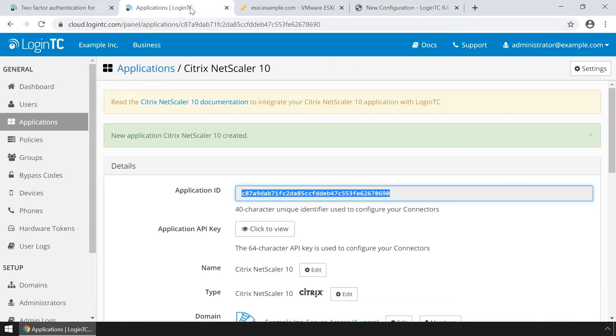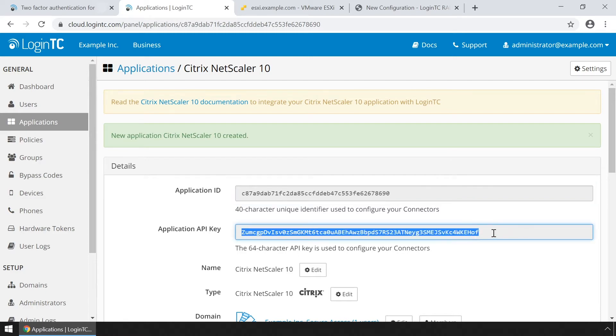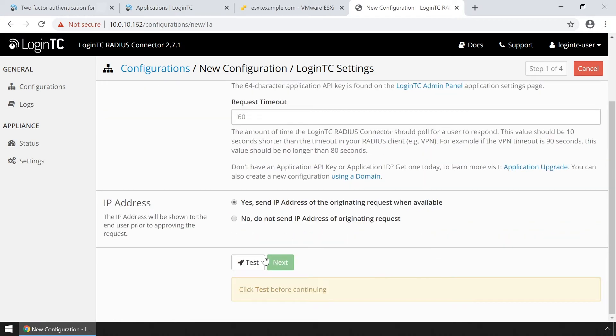Next, get the application API key by clicking click to view. Copy the API key and paste it. Click test and next.